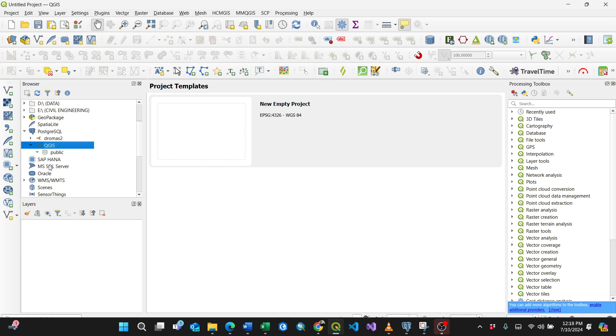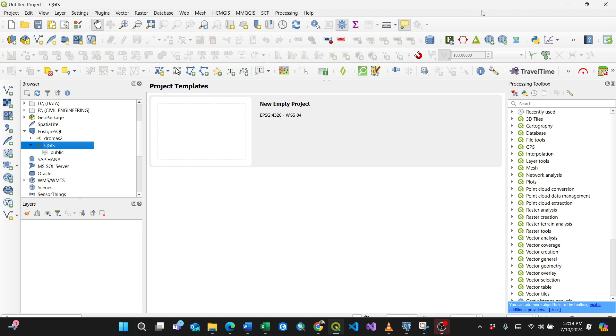You can see the public, you can see the schemas and everything. Right now I don't have any data inside my database, it's just only the public schema. That's it. This is the way of connecting your database using QGIS and PostgreSQL. Thank you for watching, please subscribe for more videos like this.